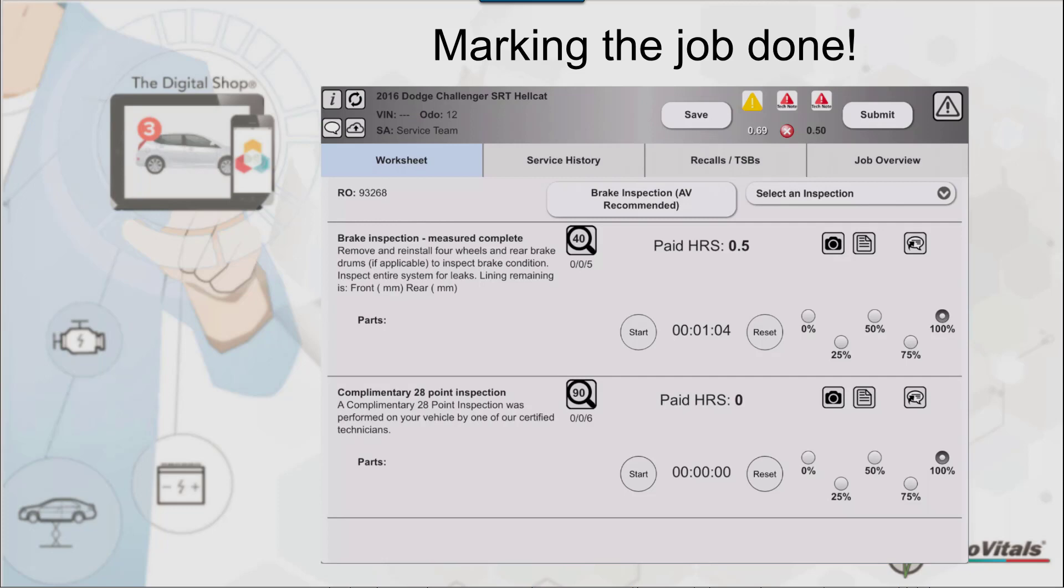To do that, we're going to switch over to a live tablet. We're going to mark the job finished by tapping on the 100% complete, and we're also going to use the Smart Chat bubble above to submit this to the service advisor.